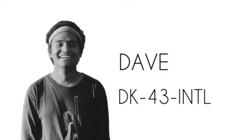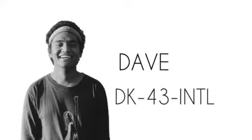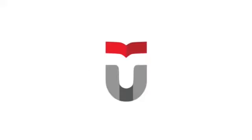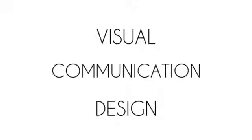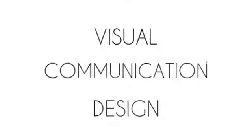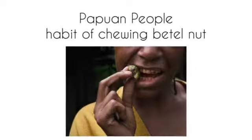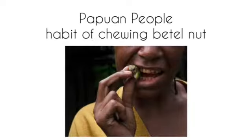Hello everyone, my name is Dave, and I'm from DK43 International class at Tokyo University, with major in visual communication and design. And in this video, I want to talk about Papuan people's habit of chewing betel nut.